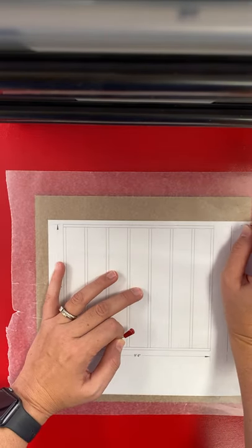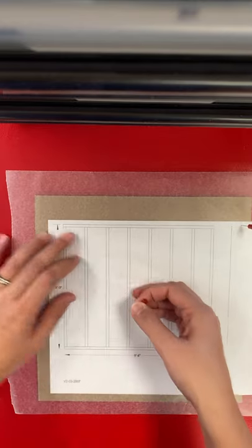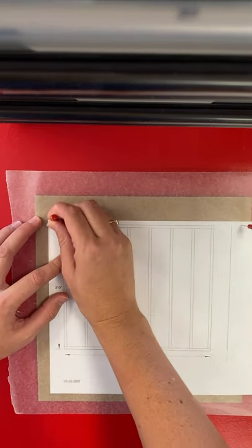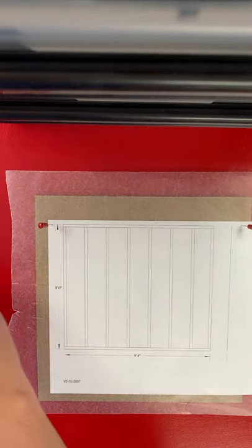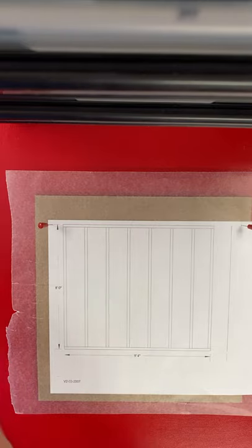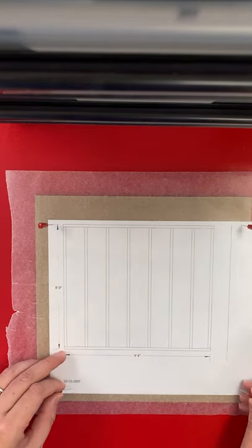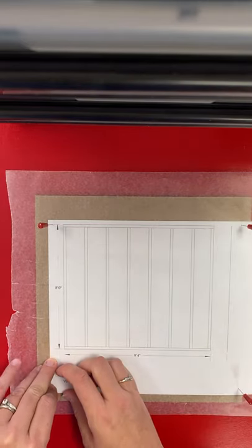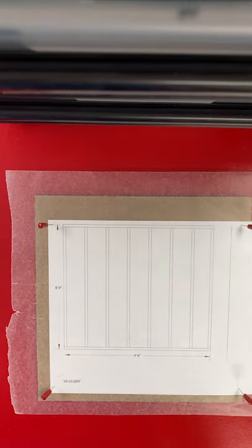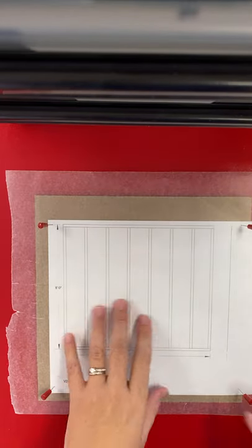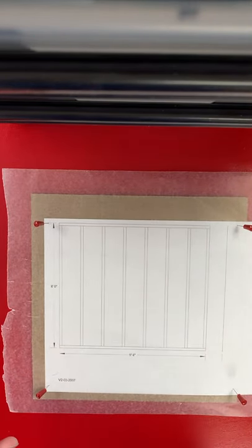Pin both the paper and the wax paper to the cardboard. So I'm putting four pins in the outside corners, and you can always adjust these as you go. This is going to be your work surface.